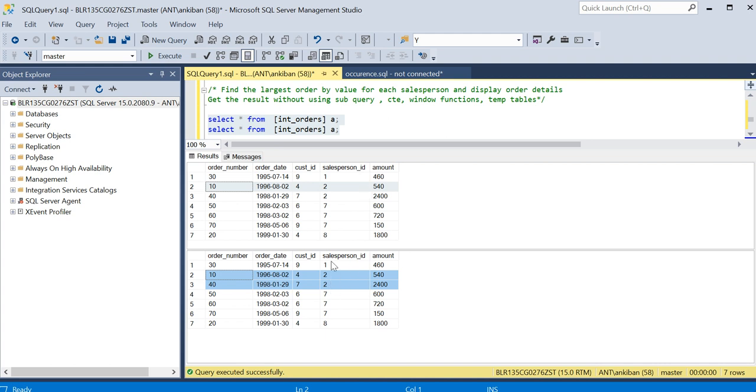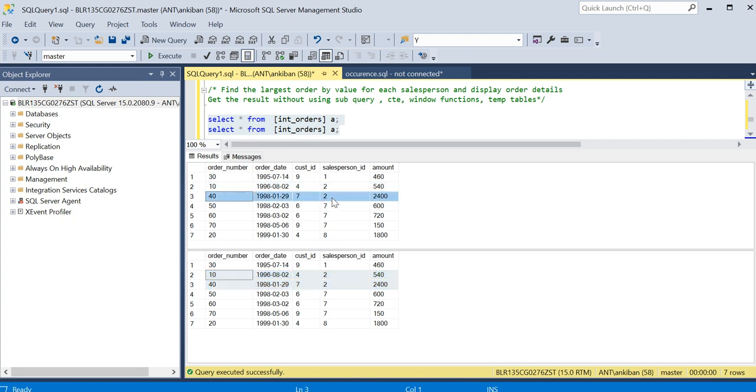Then it will say no, 540 is not greater than or equal to maximum of these two. The maximum of these two rows for the salesperson ID is 2400, so this row will not qualify.